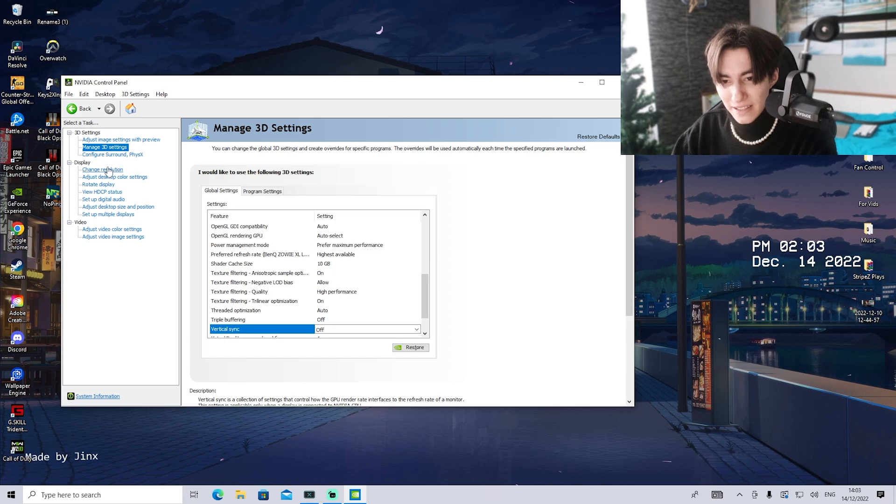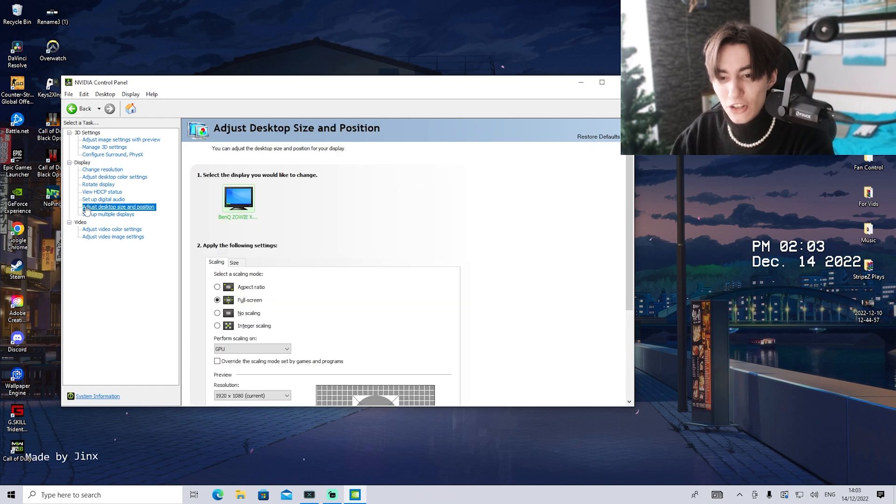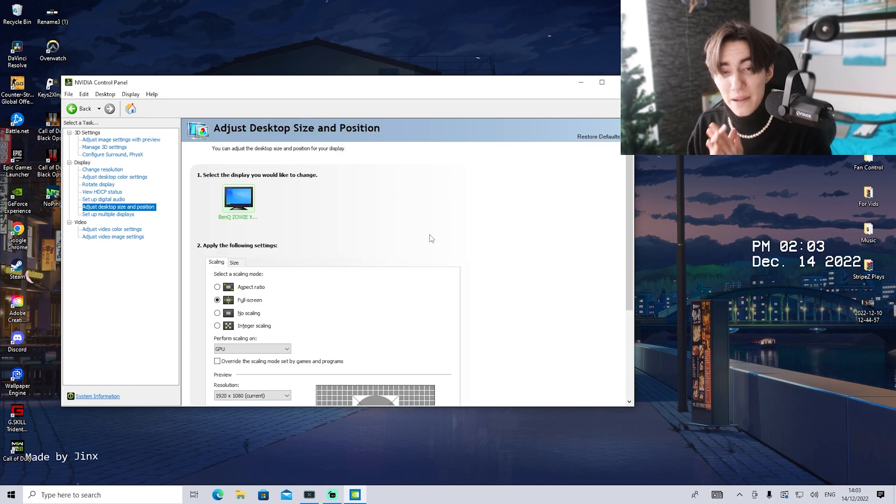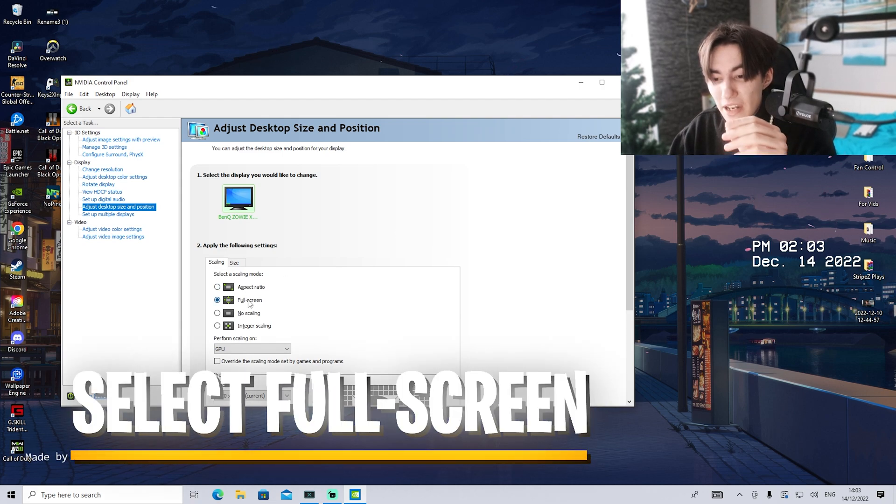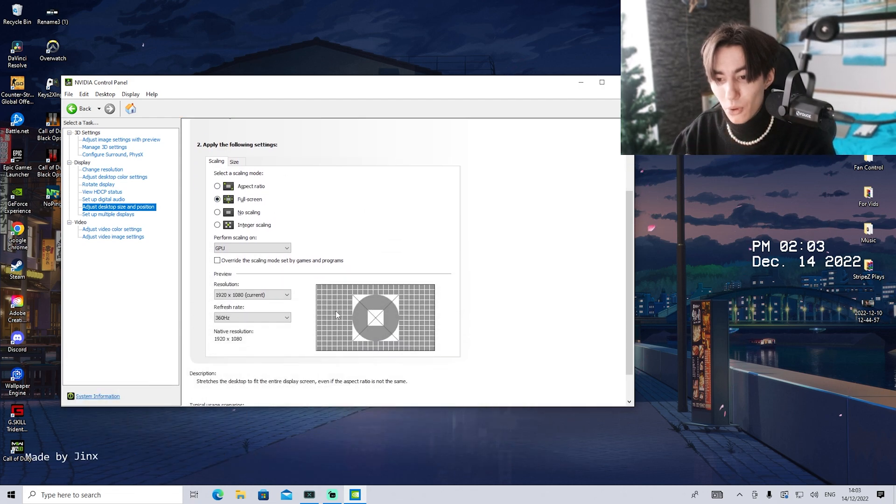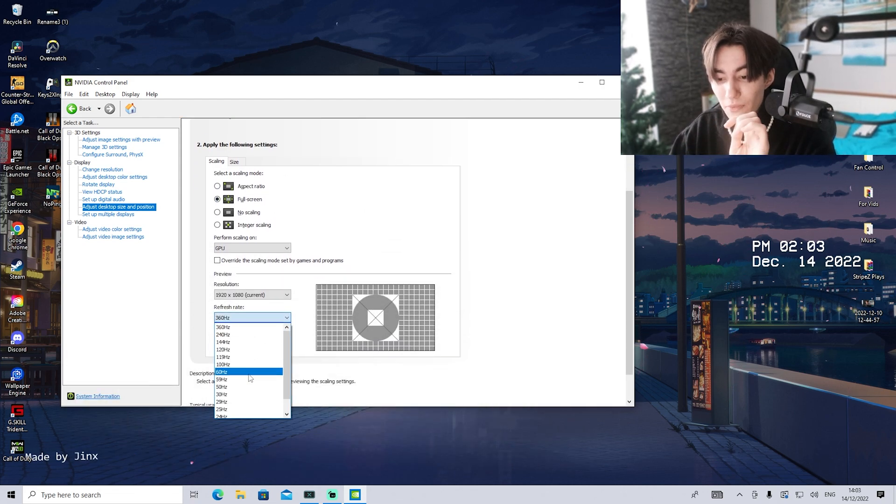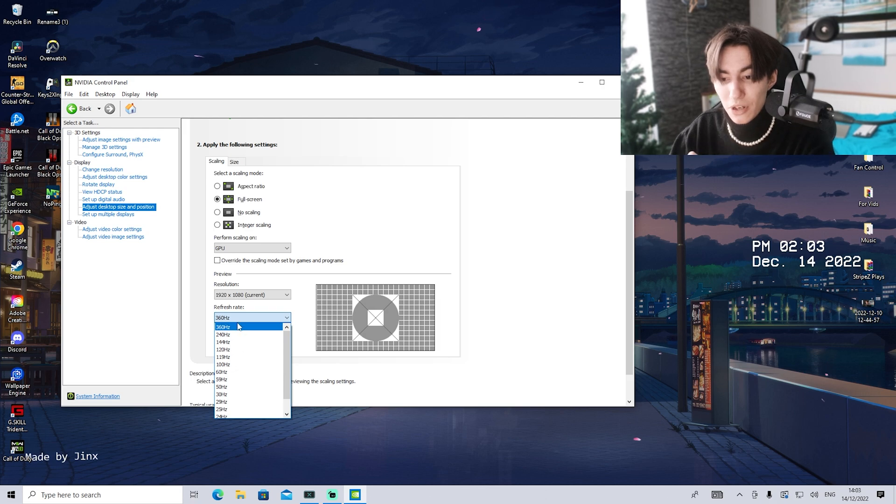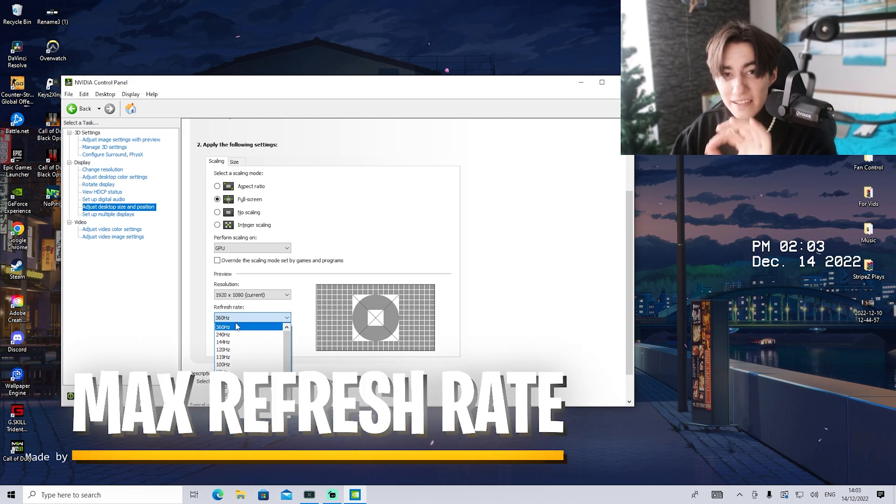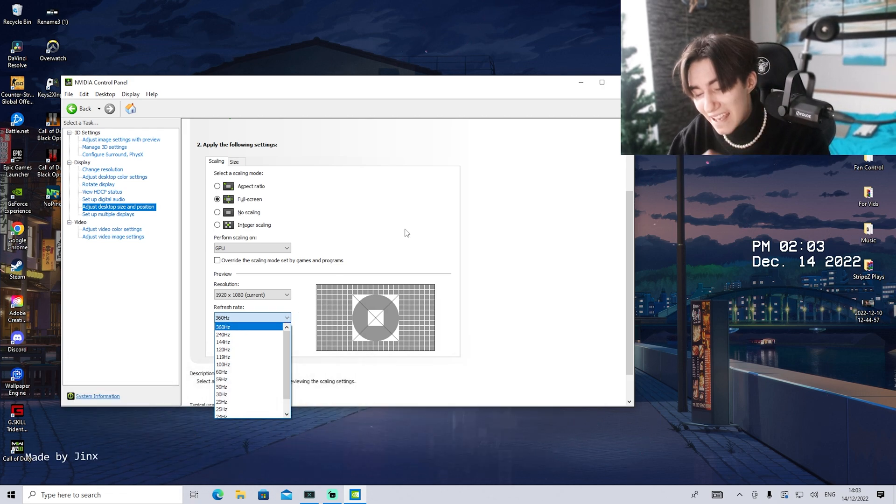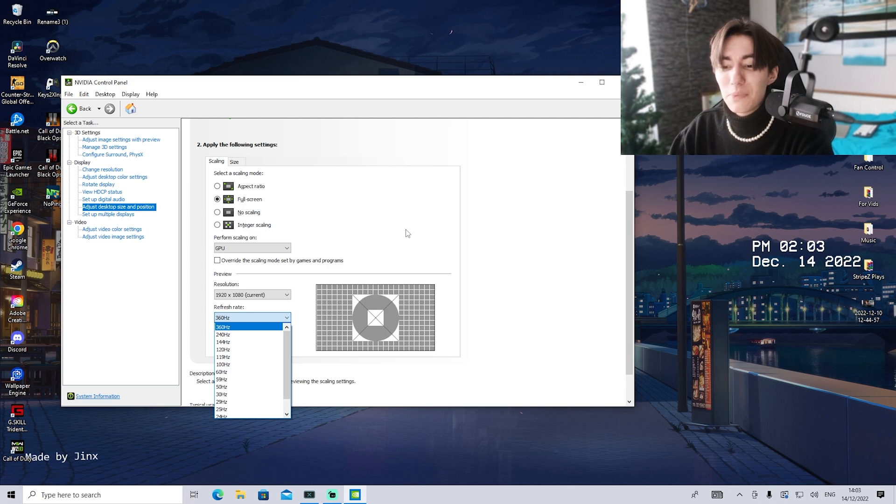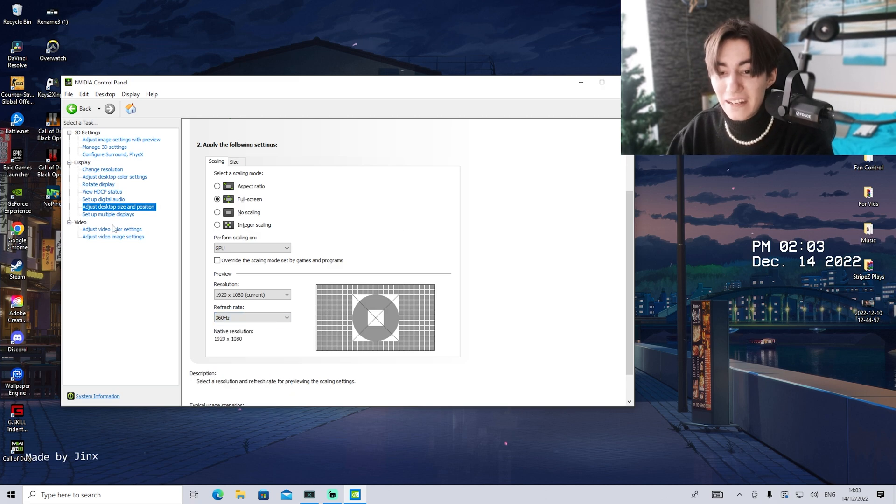For the rest of the settings, please make sure you go under adjust desktop size and position. There, make sure you put it to full screen - super important - and your maximum refresh rate of your monitor. For me right now, it's 360 hertz, so I'm putting it on the maximum. As mentioned, I see way too many people don't have it on that.